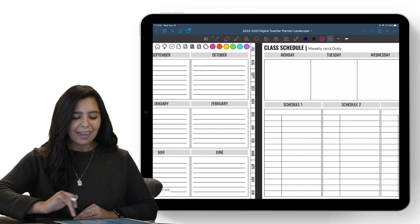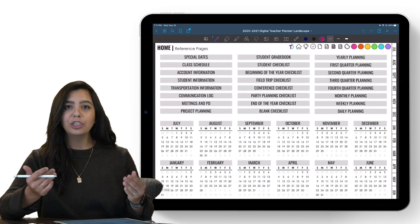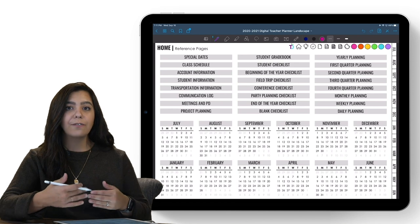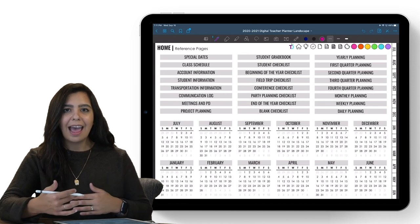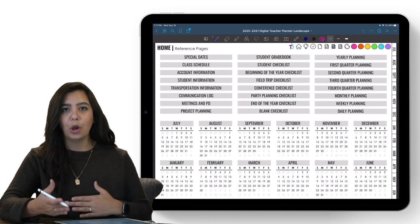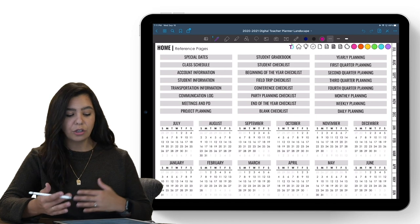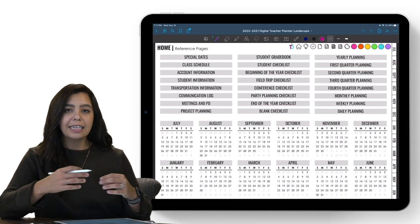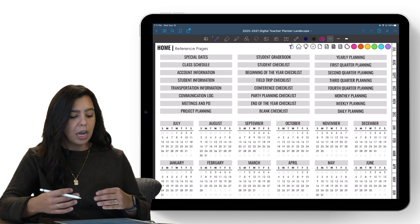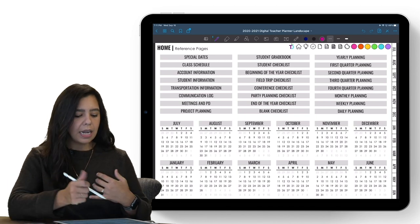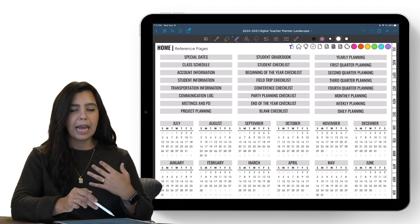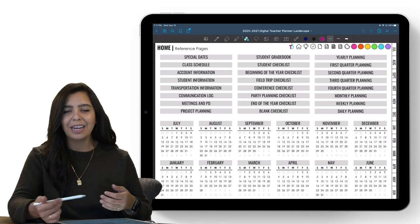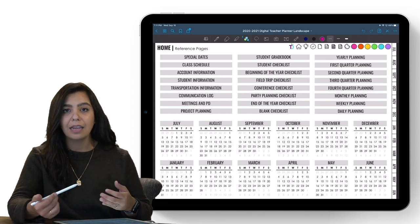At the very top is what we call the top bar — 'home references' on one side — and this top bar is located on every single page in the planner. To use this planner in GoodNotes 5, you have to have read mode only on. Right now I'm in write mode, and you can tell because you'll see the pen, eraser, highlighter, and shape tools at the top.